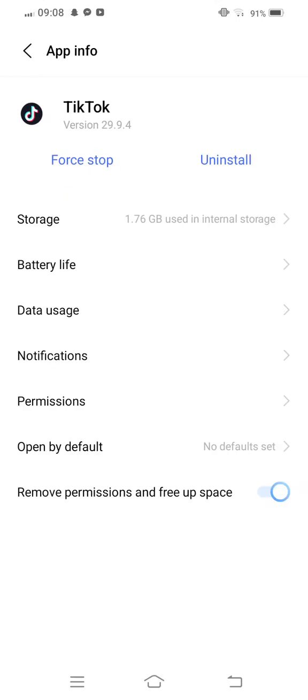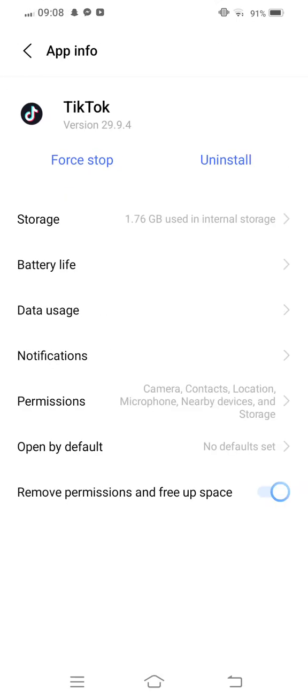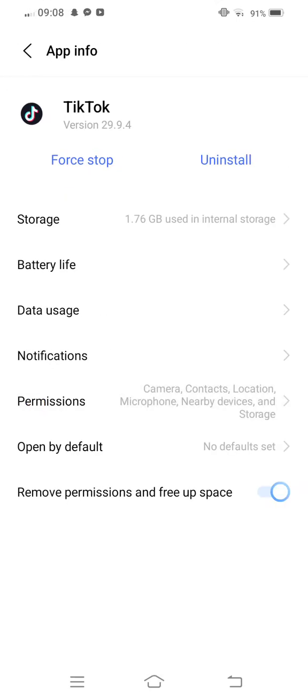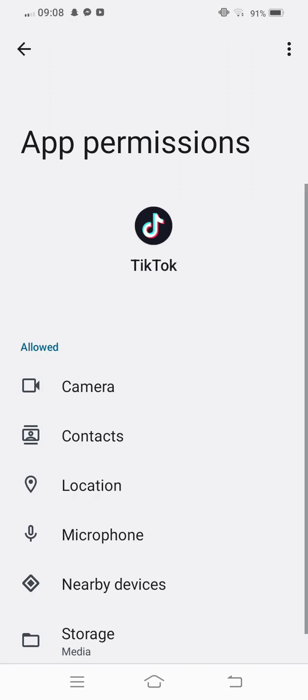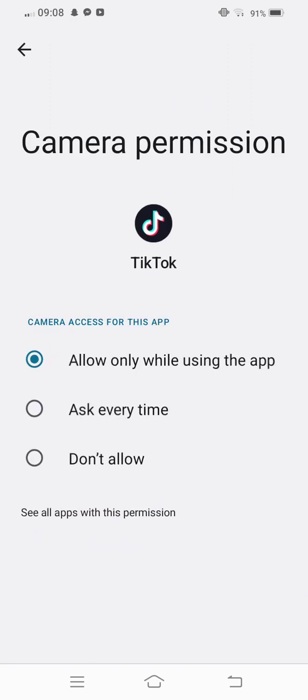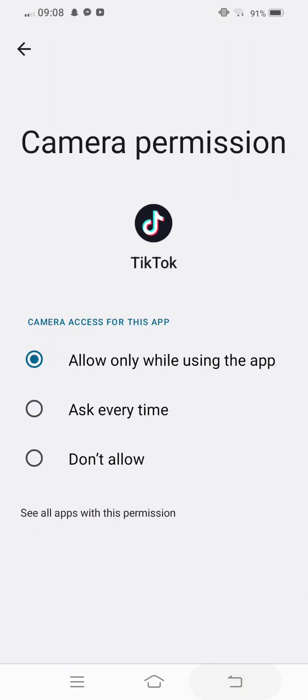Tap on this, then you need to tap on Permissions. Check out all the permissions. If anyone is not allowed, allow this after all the permissions.